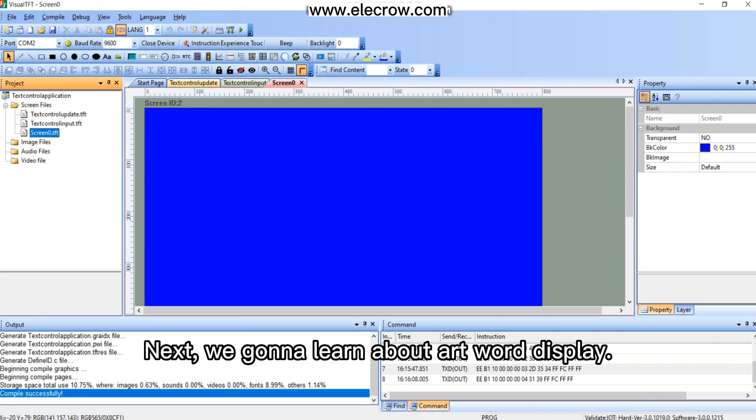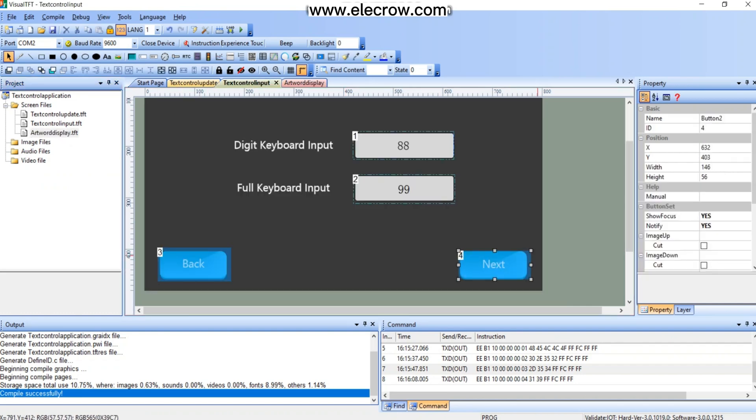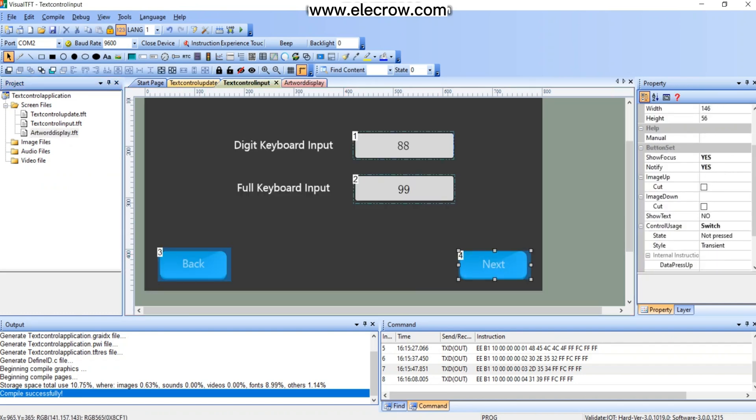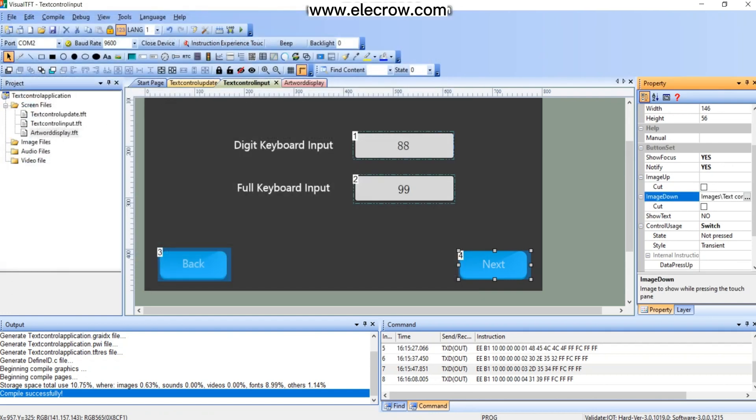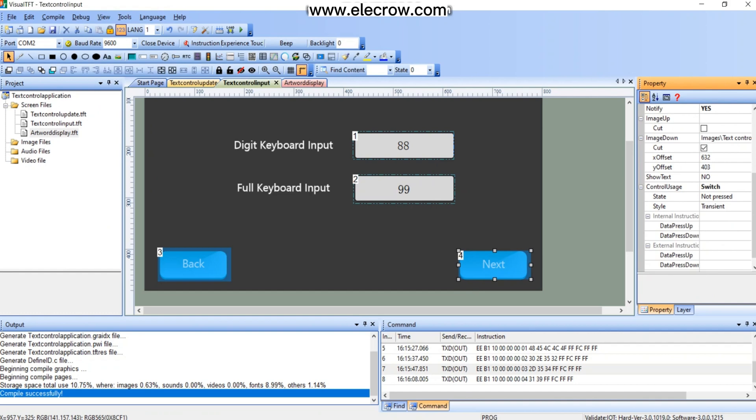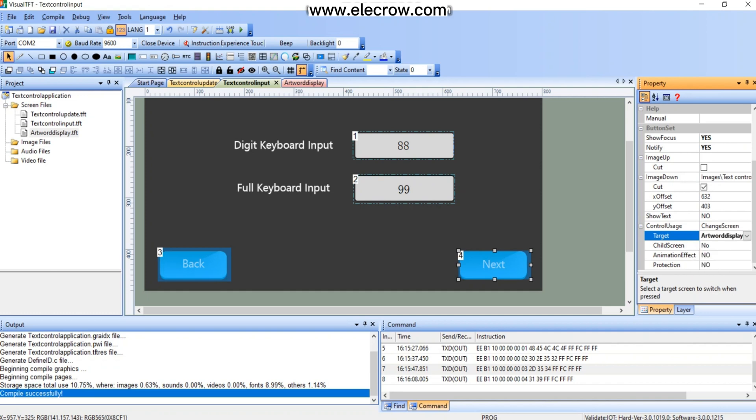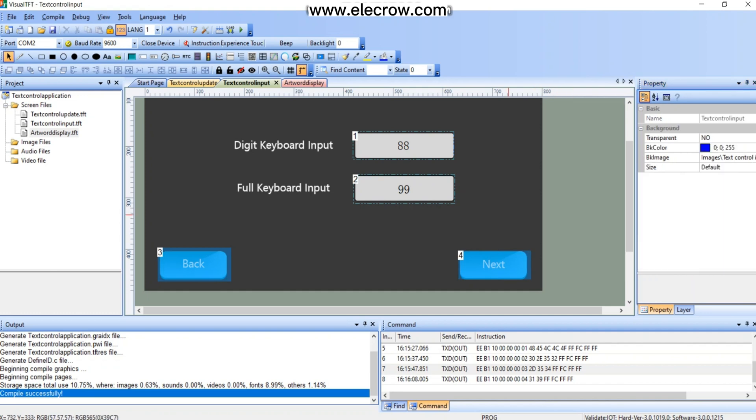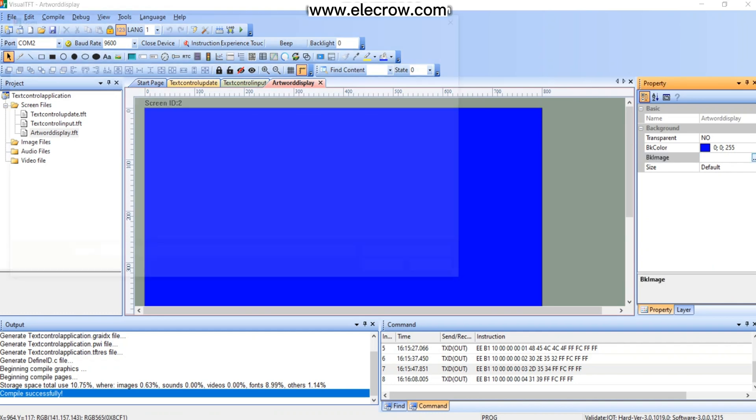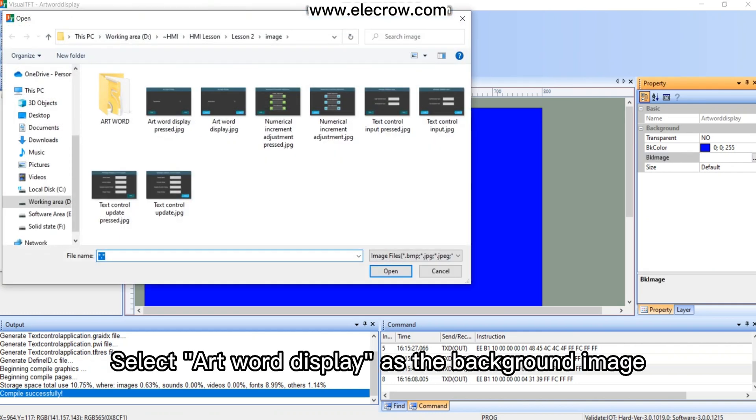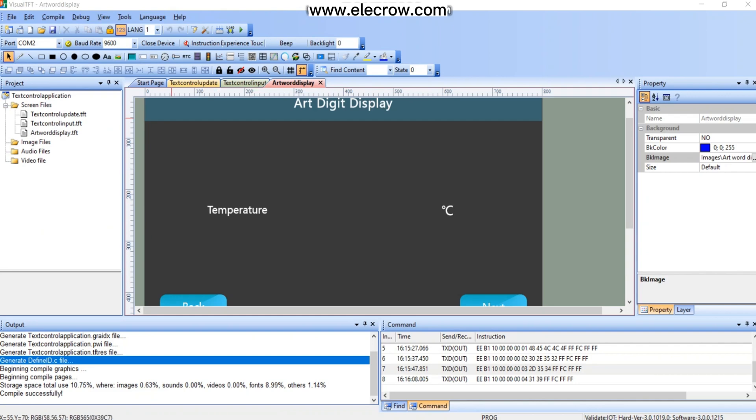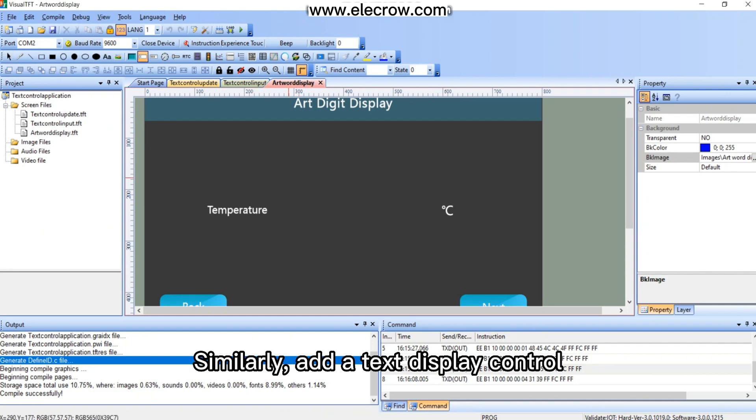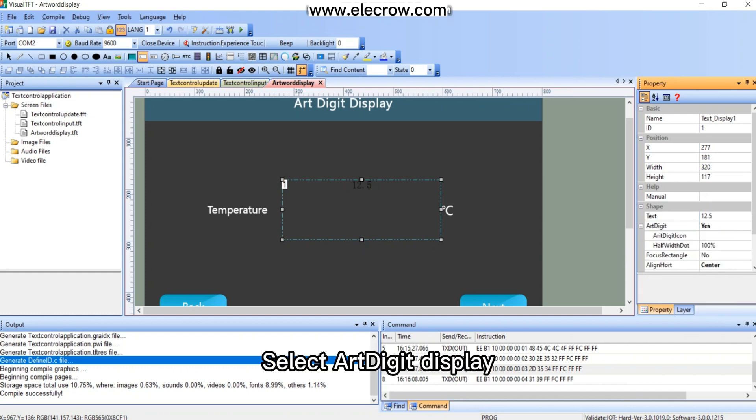Next, we're gonna learn about art word display. Set the target page for switch button. Select art word display as the background image. Here we will use word art to display text information. Similarly, add a text display control.